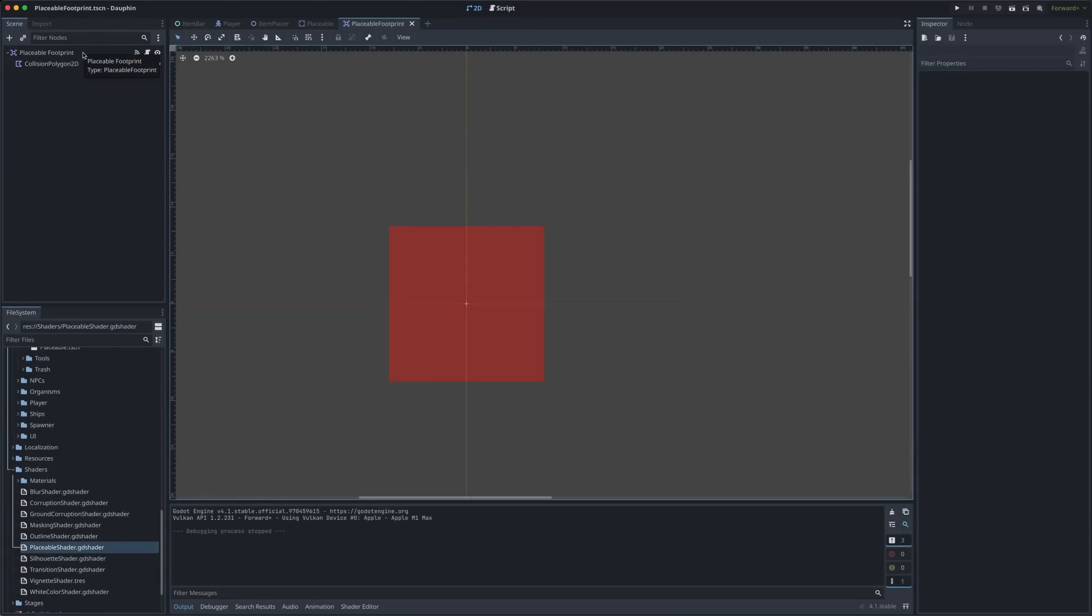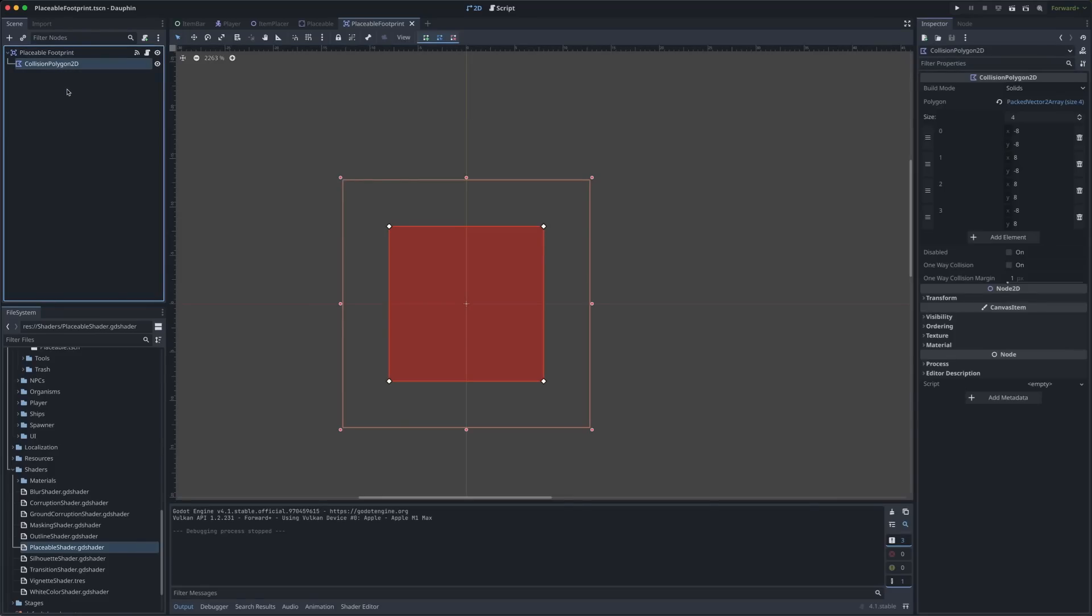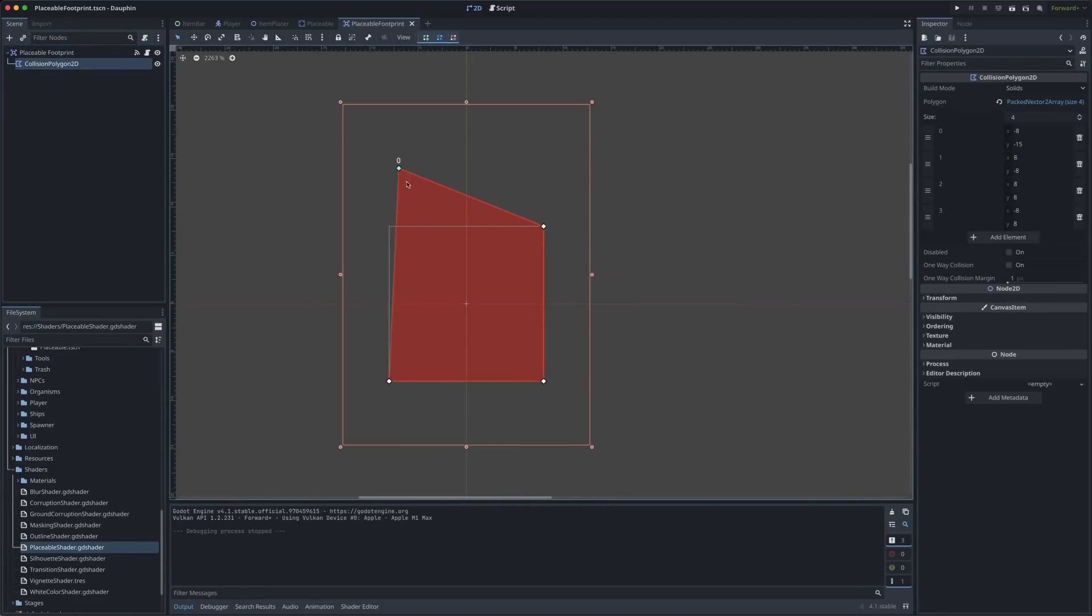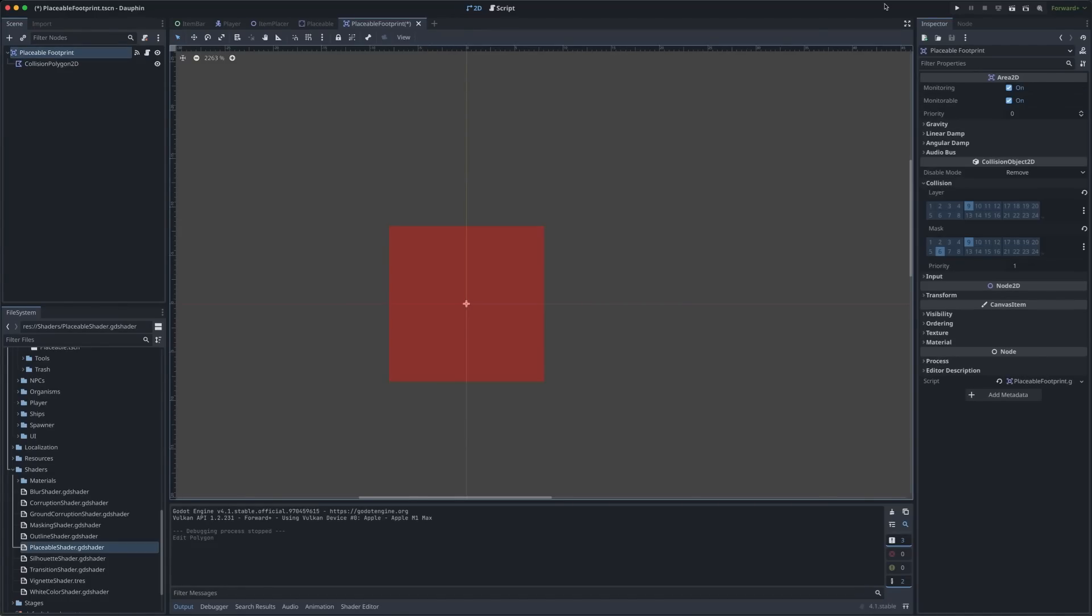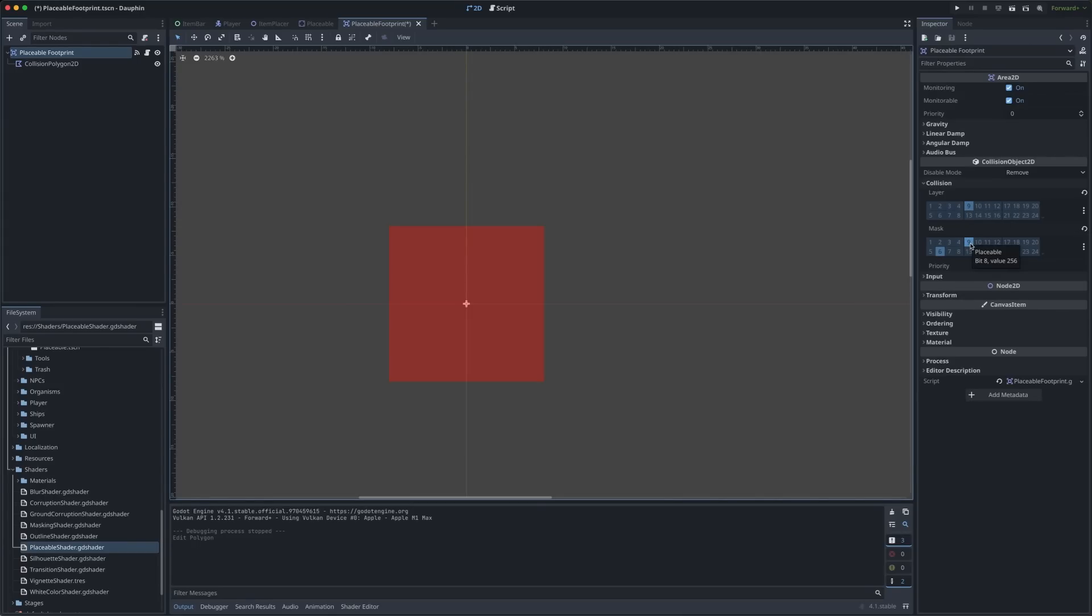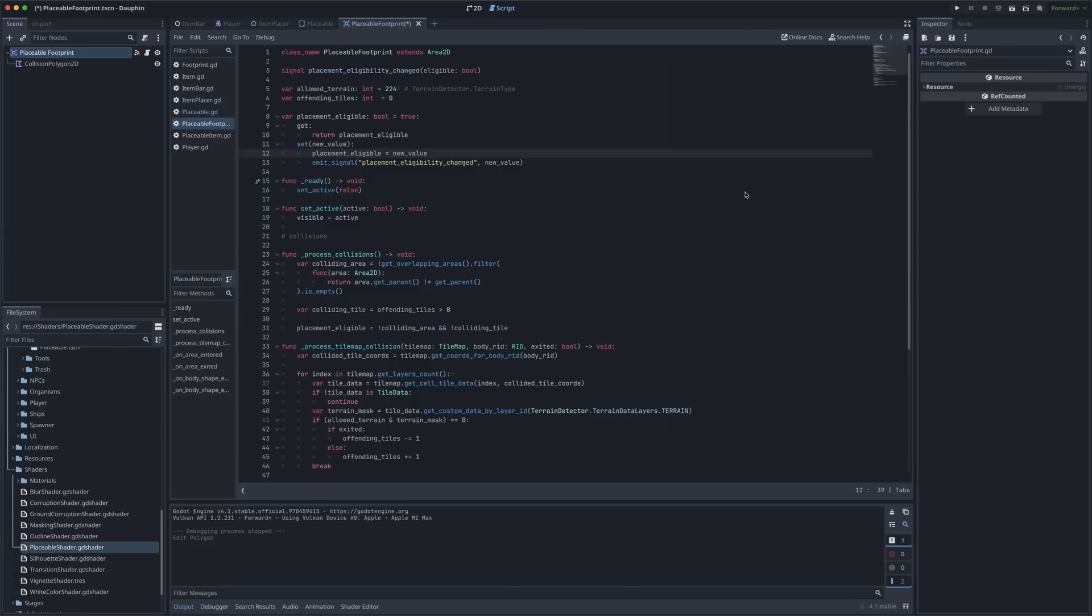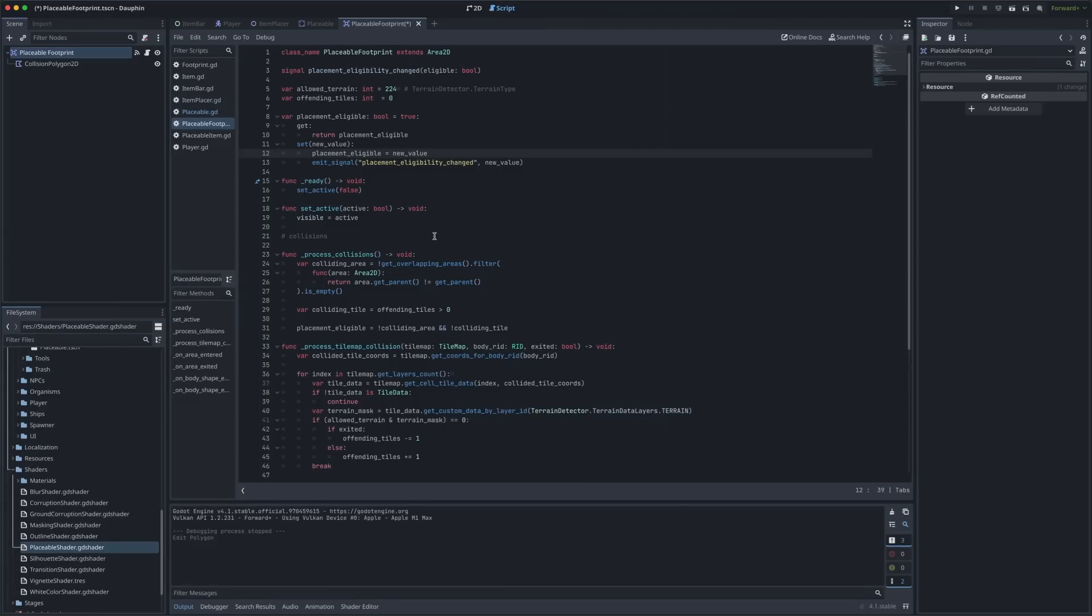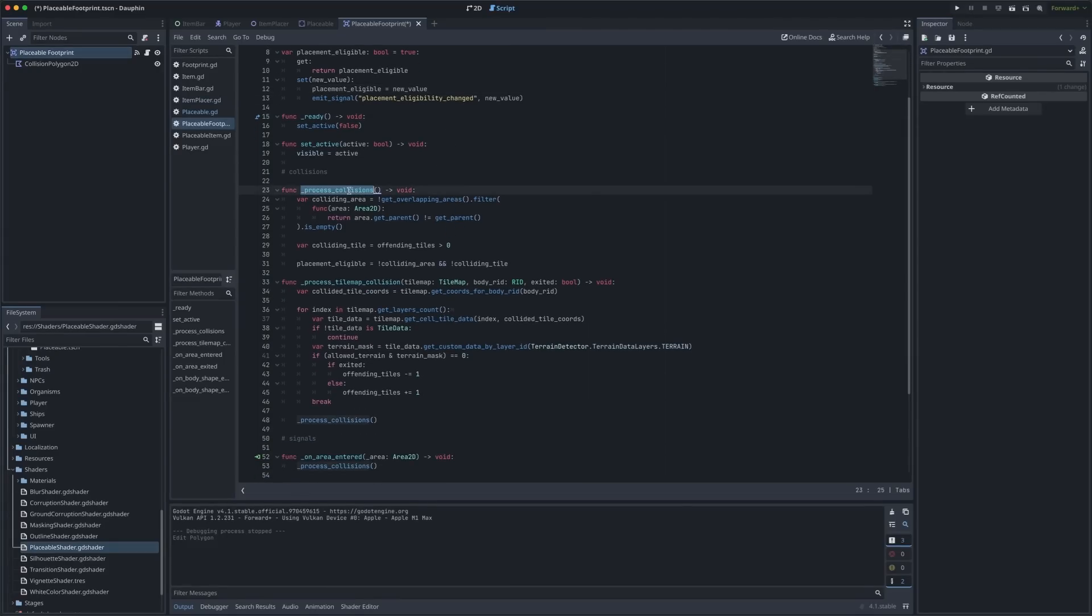From a scene setup perspective this is fairly straightforward. Our placeable footprint is an area 2D and to give us the most flexibility with various shapes of placeable items I've chosen a collision polygon 2D here so that I can kind of modify this shape however I need based on the particular placeable object. Important to note here is the collision layers that I've chosen to use for this area 2D. The layer that this area is on is a custom layer I created for these placeable objects. The layers that this object is looking for is other placeable objects as well as terrain. Now is actually a great time for me to plug my previous Dauphin deep dive episode where I go in depth into my terrain system and how I'm using that with my tile maps. Go check that out if you want more information but for now all you really need to know is that terrain is a layer that's inhabited by tiles in my tile map and within individual data within those tiles I have various types of terrain which is going to be important here in a minute.